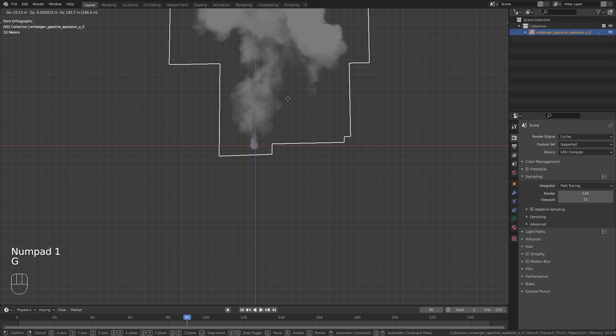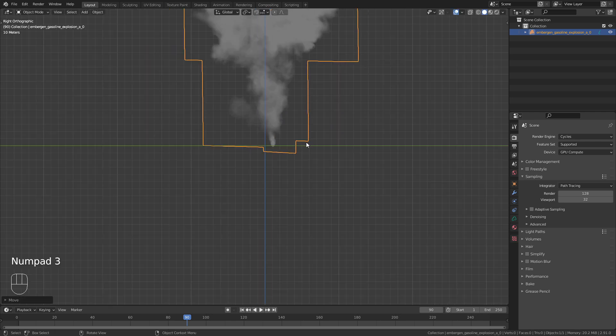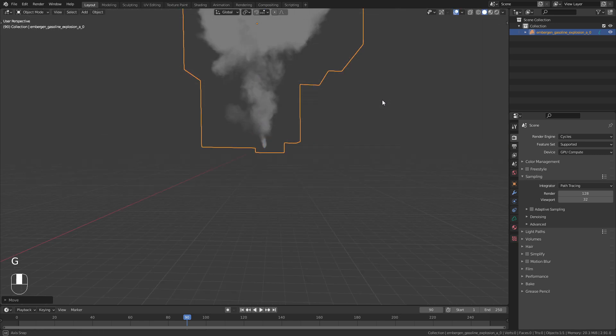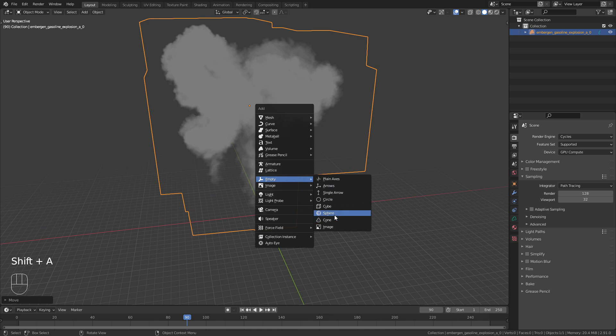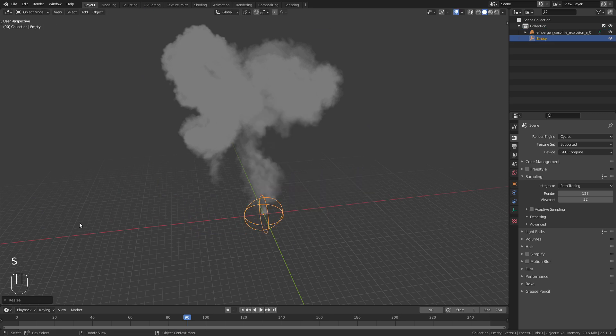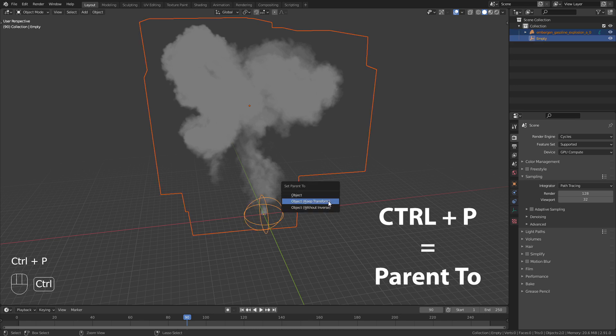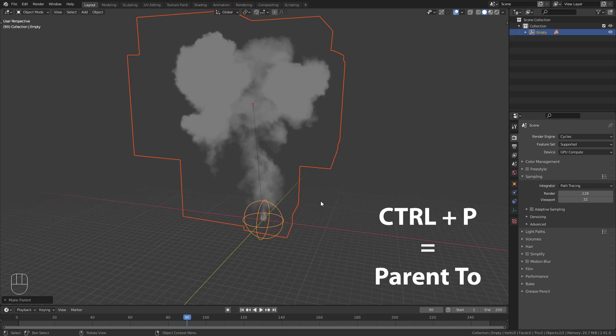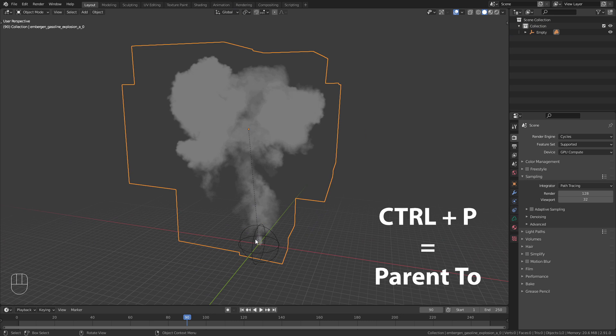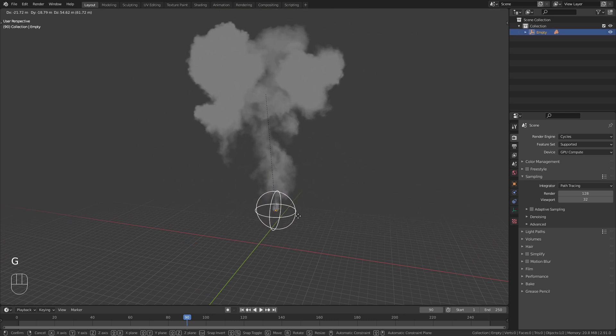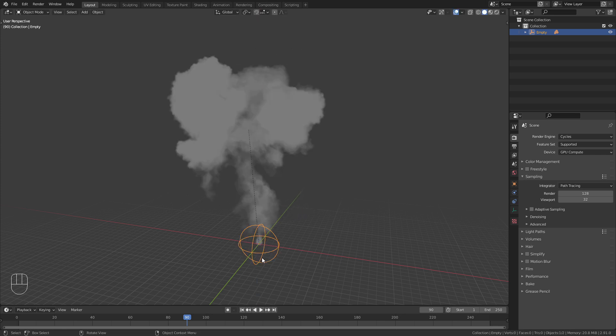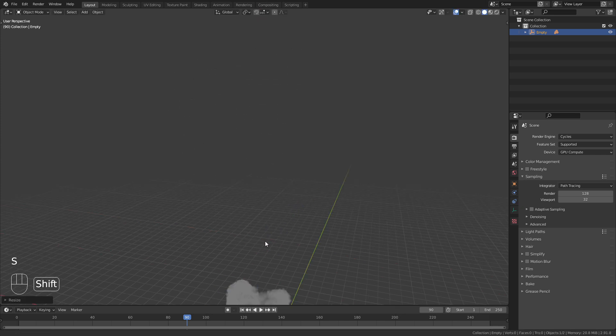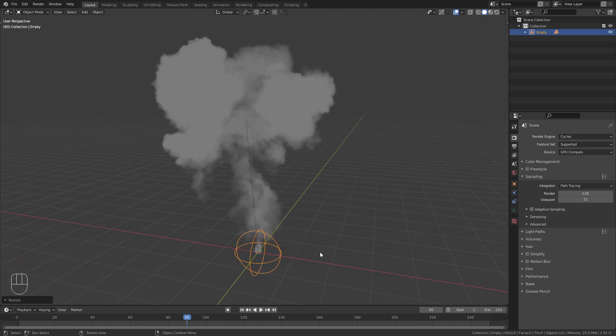Place the explosion so that the start of it is at the world origin. Then add in an empty and parent the VDB object to it with the shortcut Ctrl-P. Now we can move, rotate and scale the empty which is much more intuitive since it has the origin in the right place.